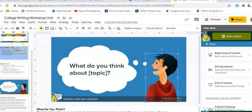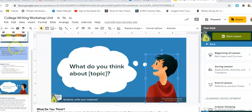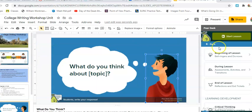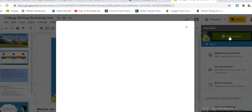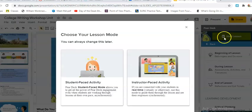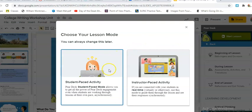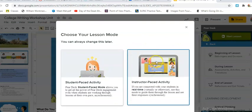So let's say I'm ready to start my program here — I'm going to go to 'Start Lesson.' The cool thing is that you can decide if you want them to follow you, and this would be instructor pace, meaning that on their device they can be following along.